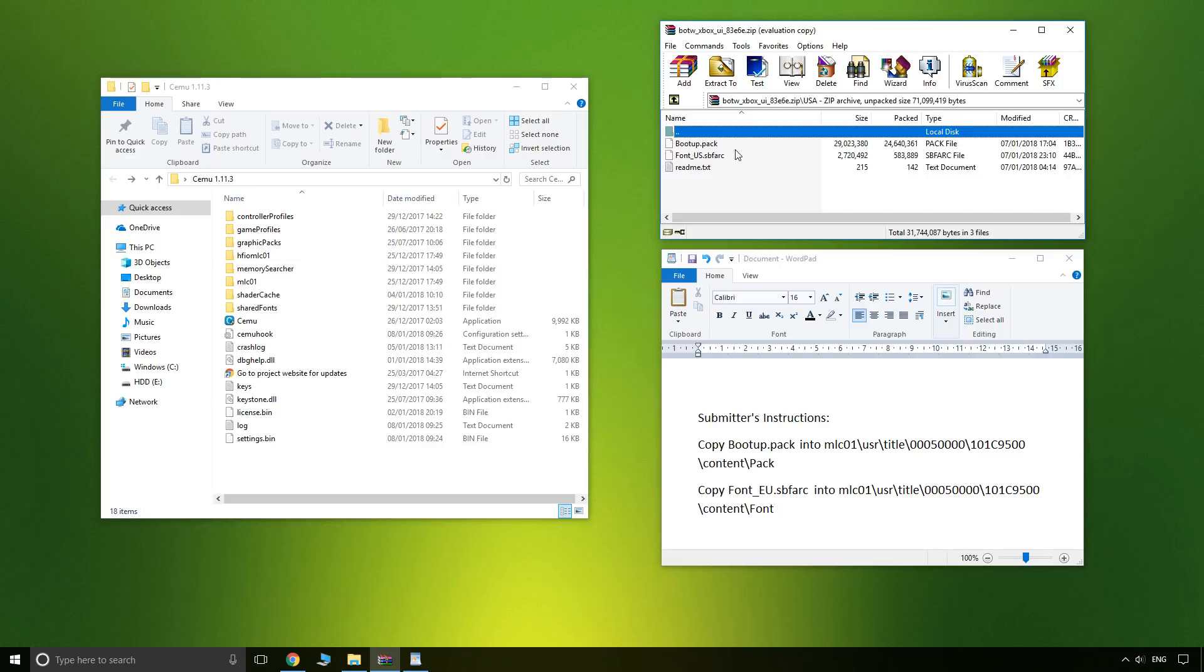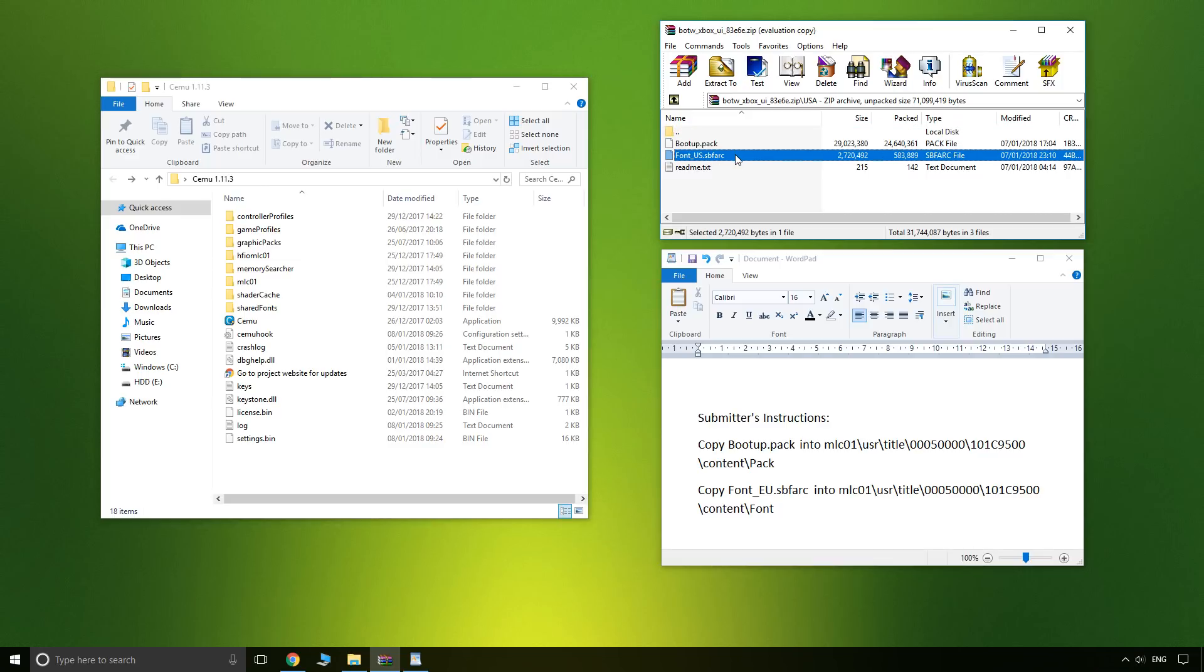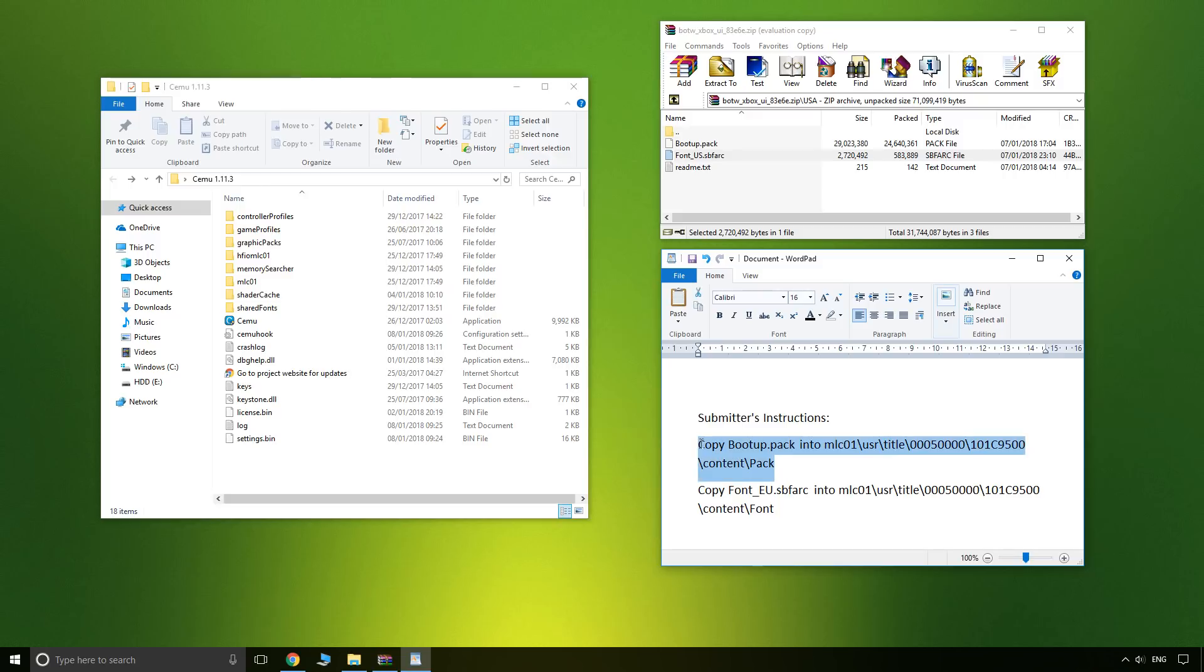So for me, USA, we have boot up and we have font. So we need to put them in these two different locations.